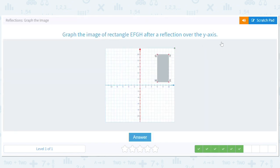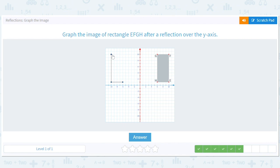They've changed it to the y-axis now - gotta stay on your toes! They also made this the red line. This point is at 6 so it's going to go to negative 6. E is at 10 so it goes to negative 10. G is at 6 so it goes to negative 6 at the same height. F also goes to negative 6. G gets reflected here, H gets reflected there, E gets reflected here, F gets reflected here.